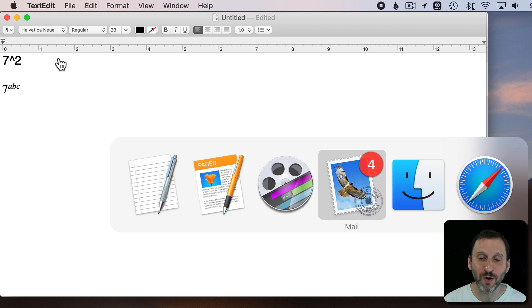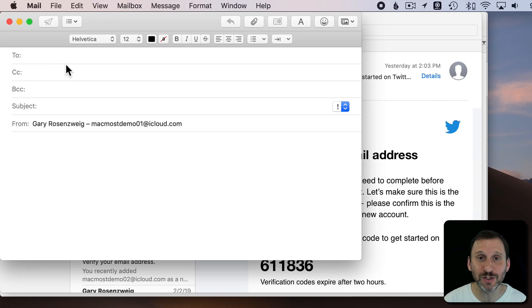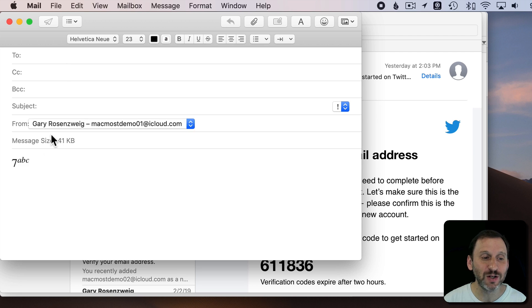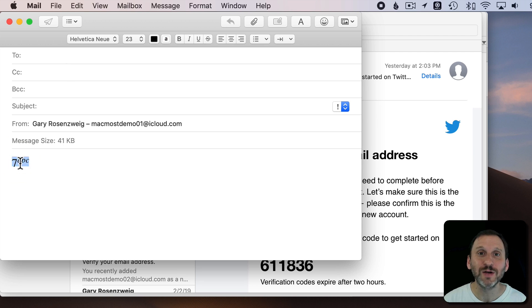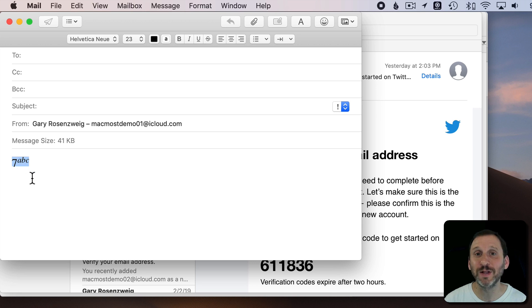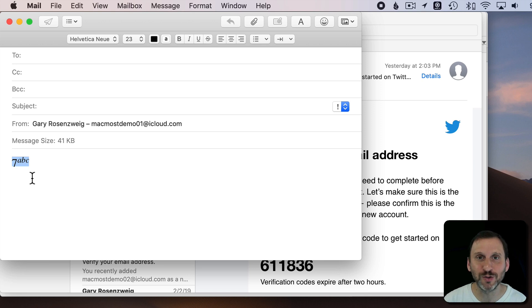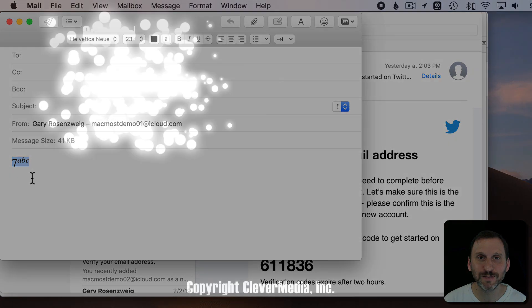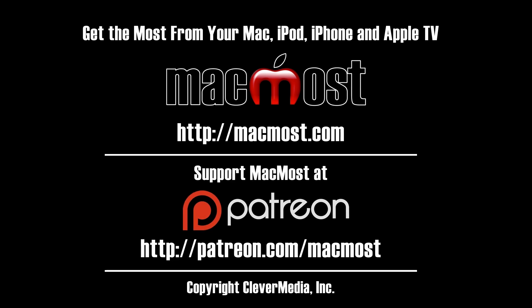I can go say into Mail. There's no insert equation there either, but I can paste that into a Mail message and it pastes in a little image there. So you can do complex math formulas with superscript and subscript in other apps as long as you start in a place like Pages where you can type in those special equations.